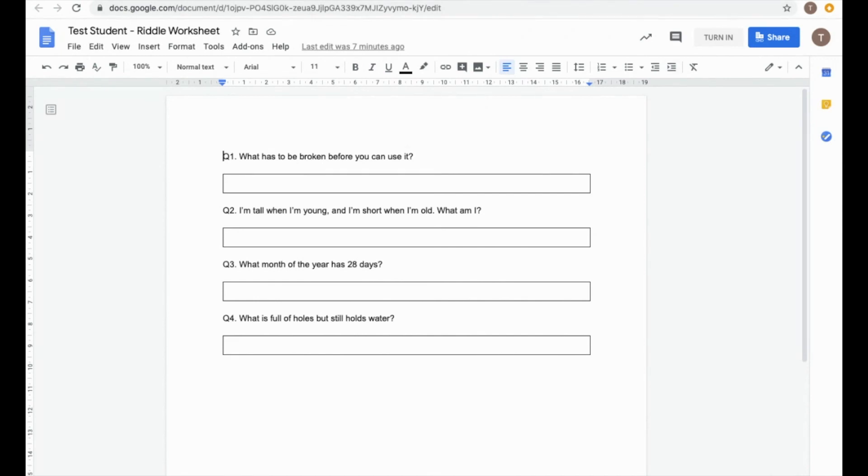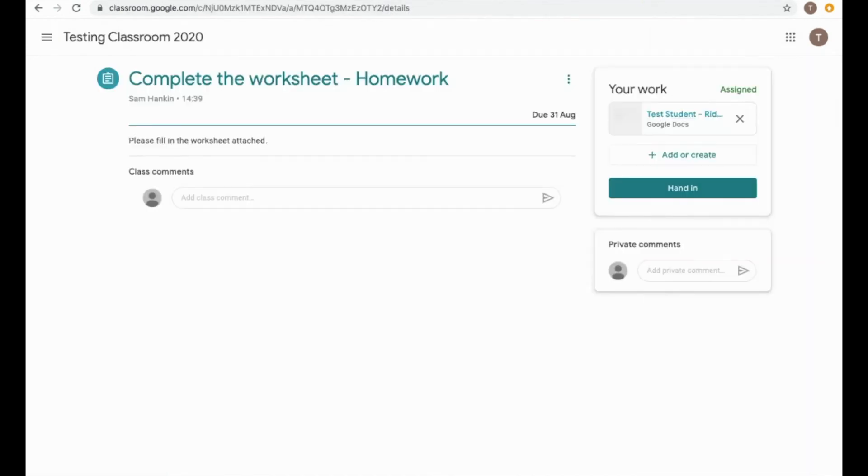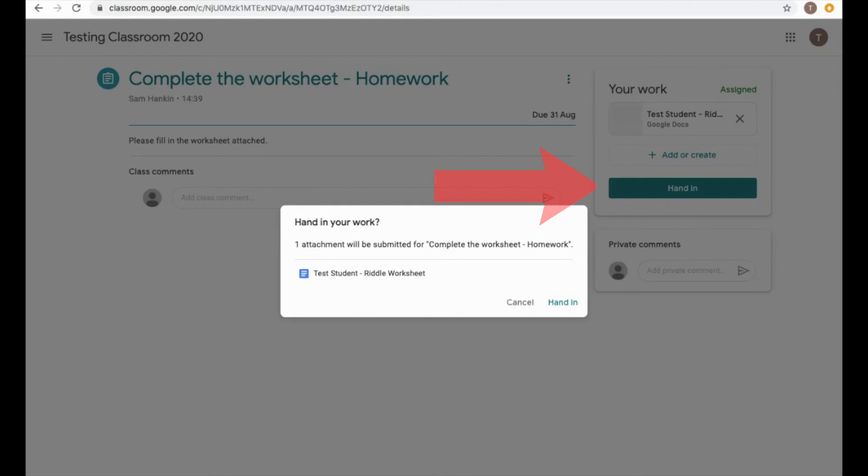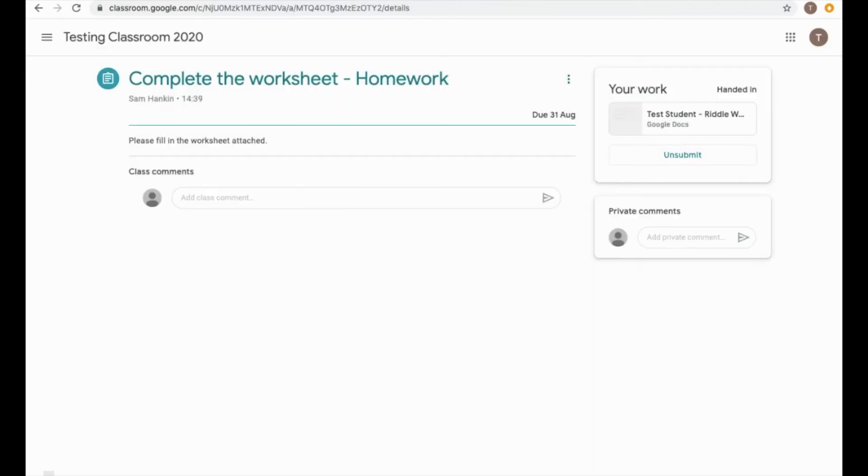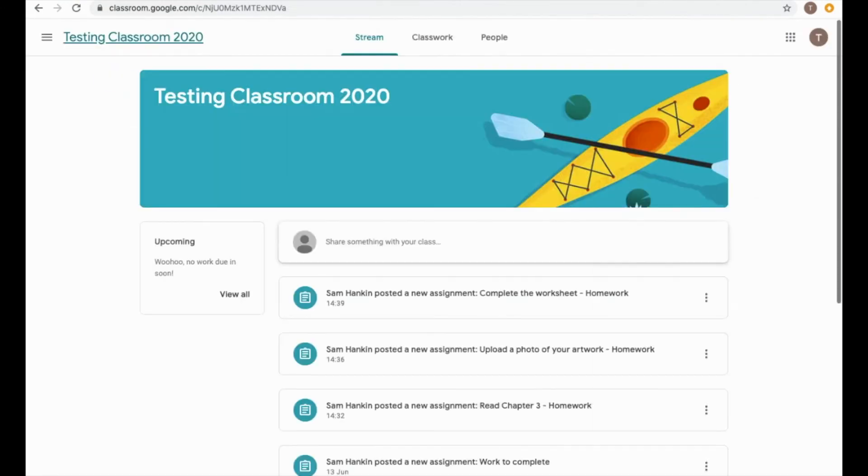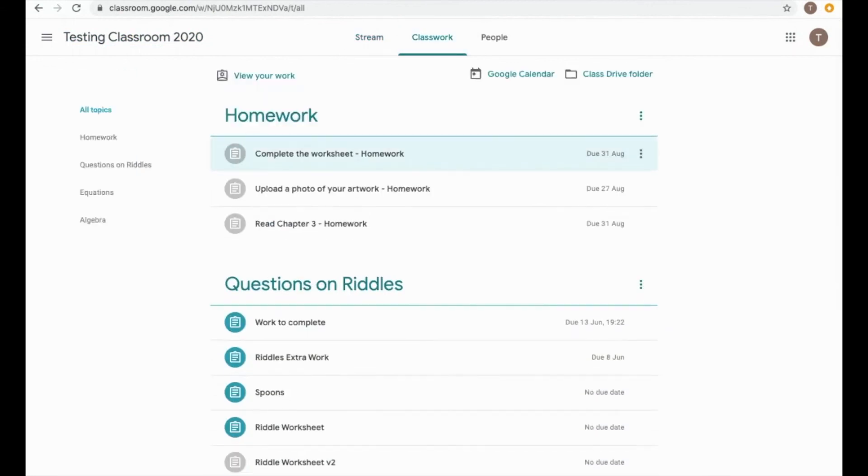I can hit Turn In in the top right-hand corner, or I can go back here and hit the Hand In button, which then marks it as Handed In and Complete. If I go back to the classroom, you can now see that those three pieces of homework are now all complete, because they've now gone grey in that window.